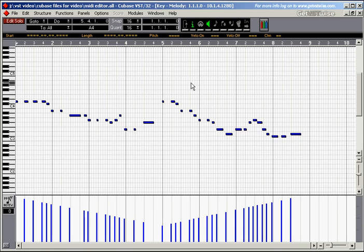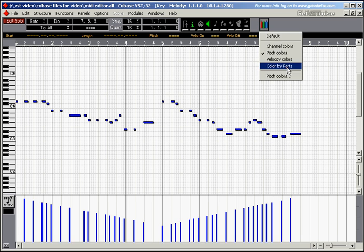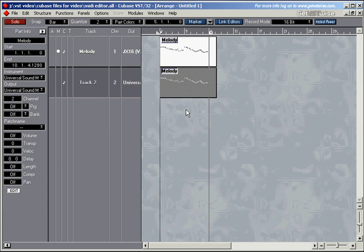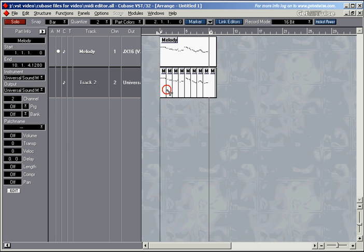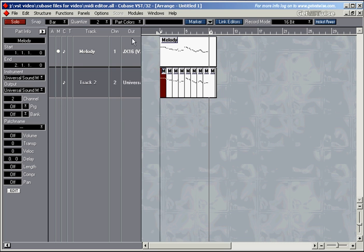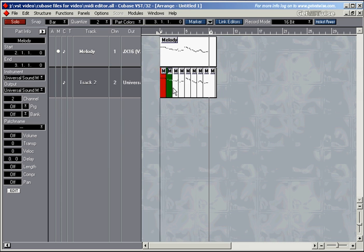Another way to use colours is to use part colours, colour by parts. At the moment, all the events are greyish, but let me set up a few colours for you. I'll close this editor and cut this part into a few bits and change the colour of some of them. Let's have this one in red and so on.